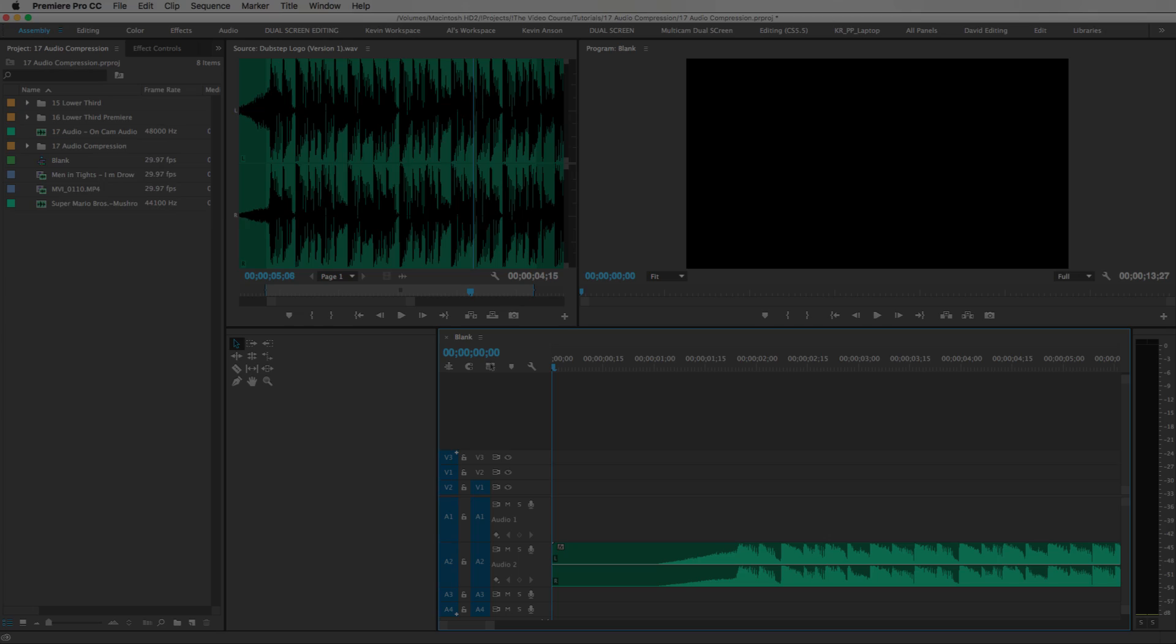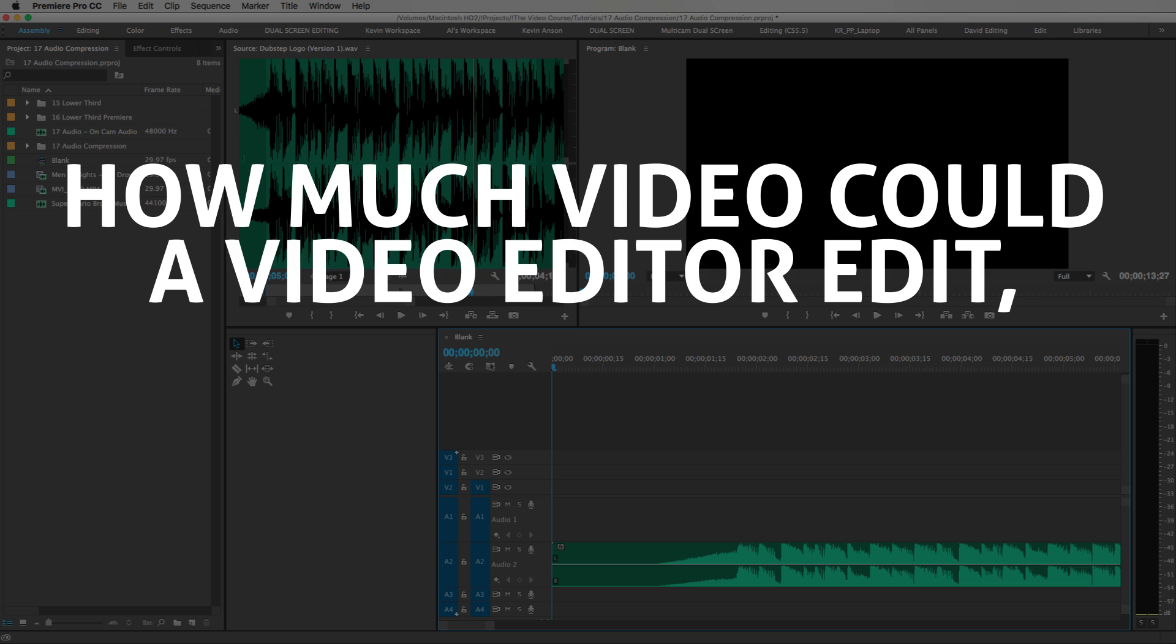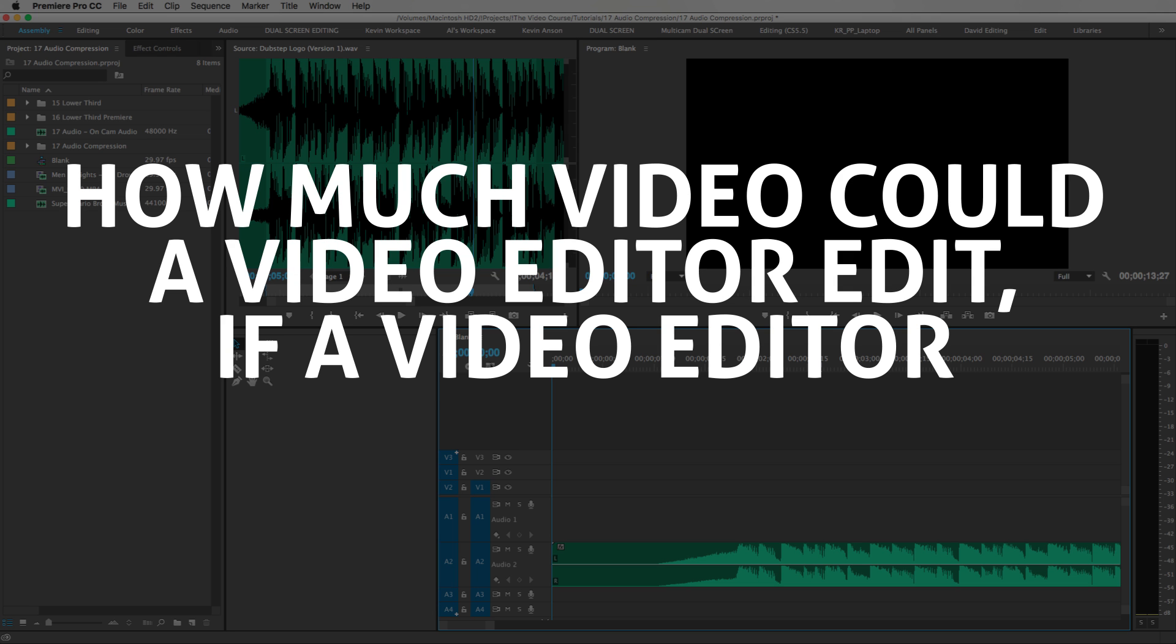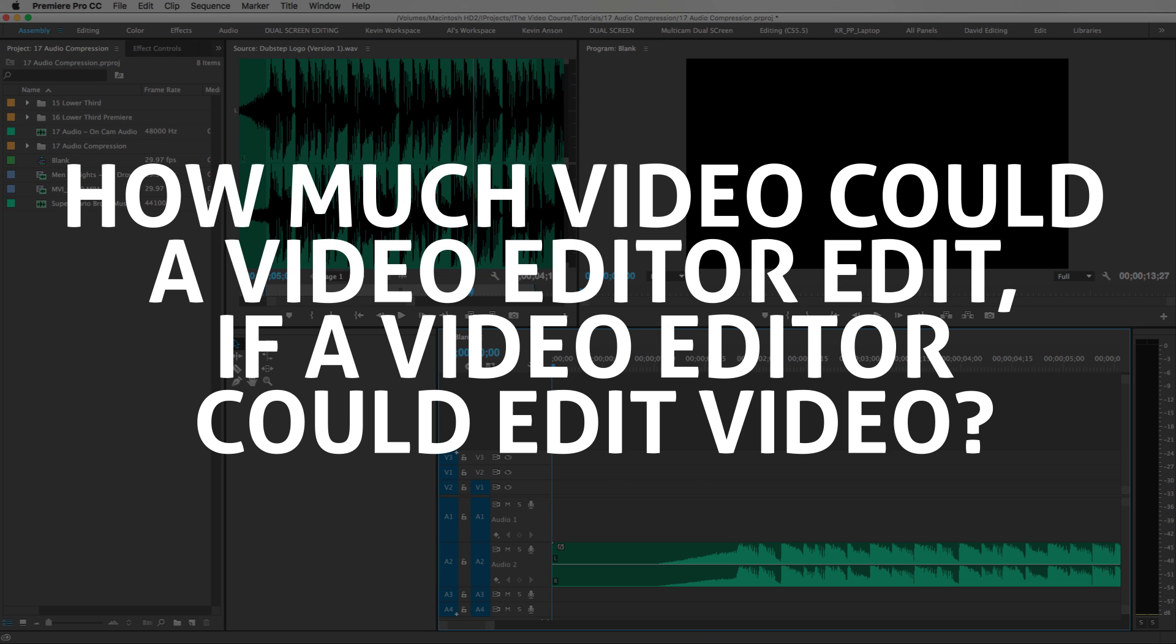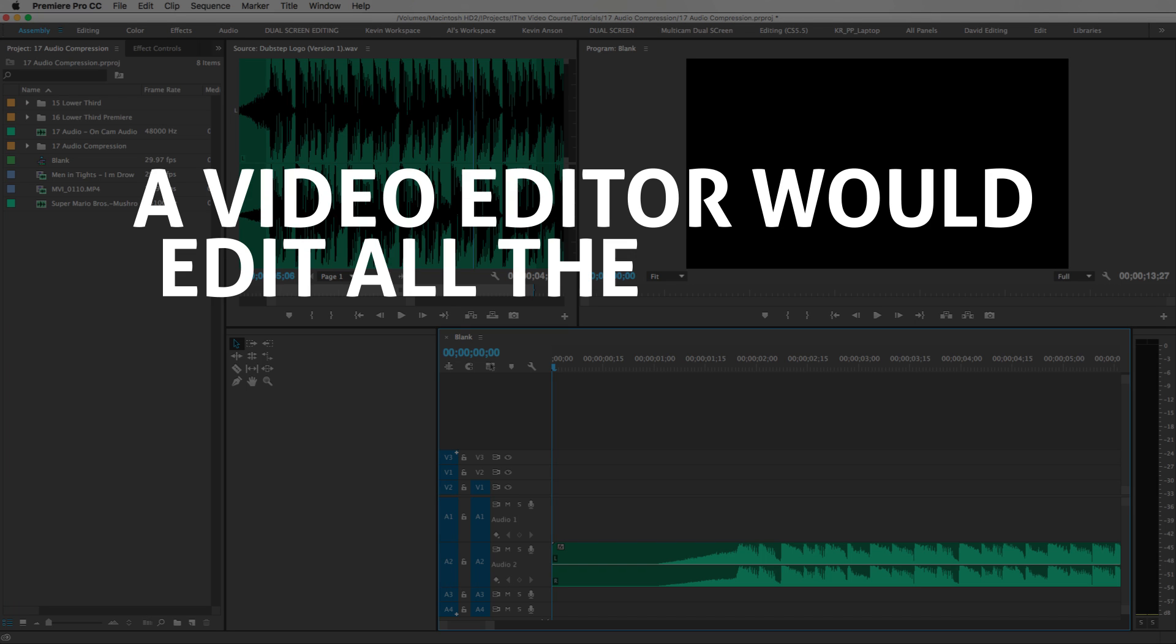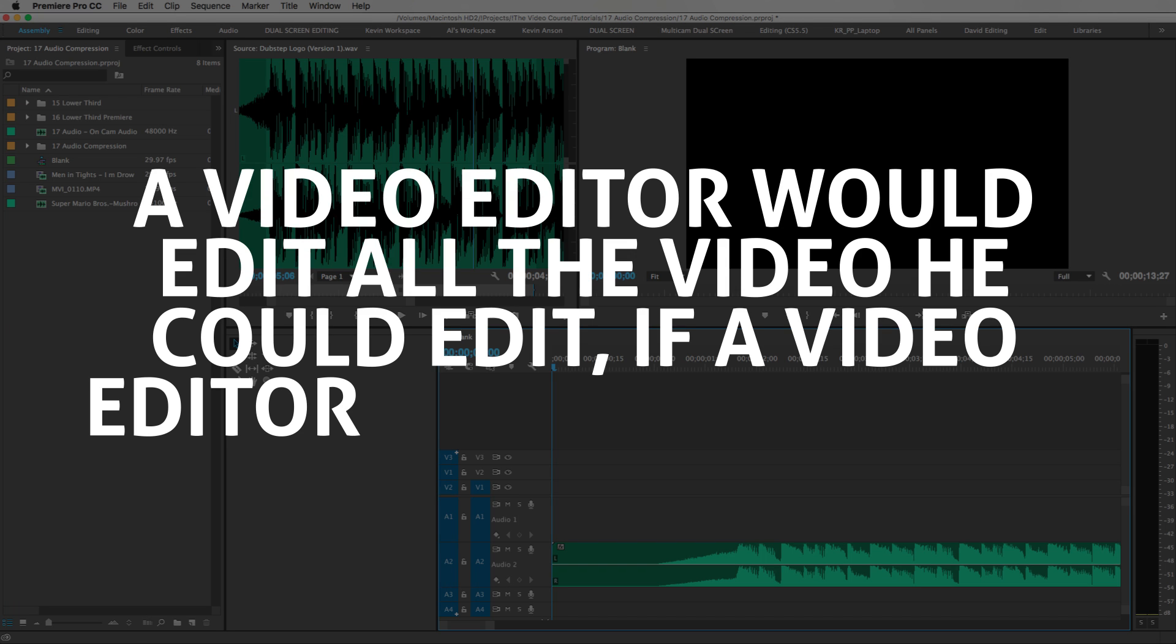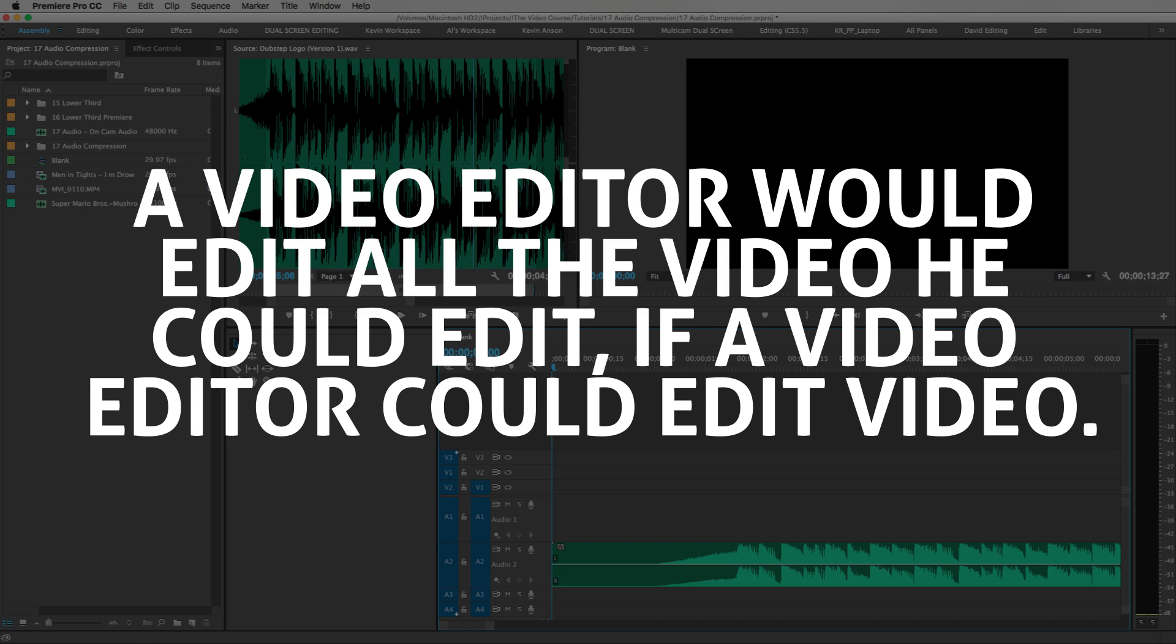How much video could a video editor edit if a video editor could edit video? And make it sound like this: A video editor would edit all the video he could edit if a video editor could edit video.